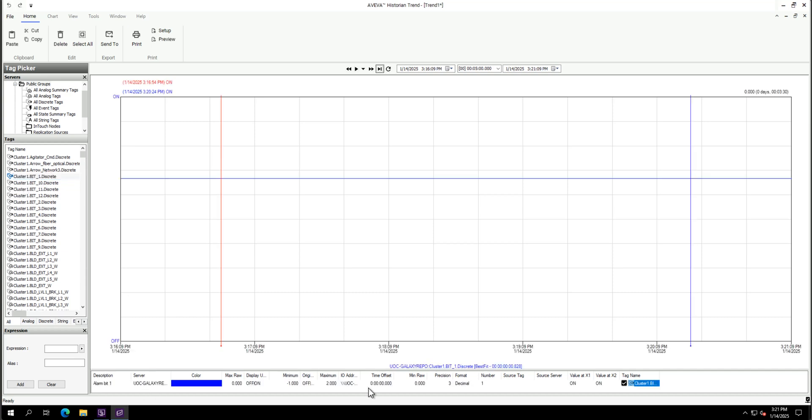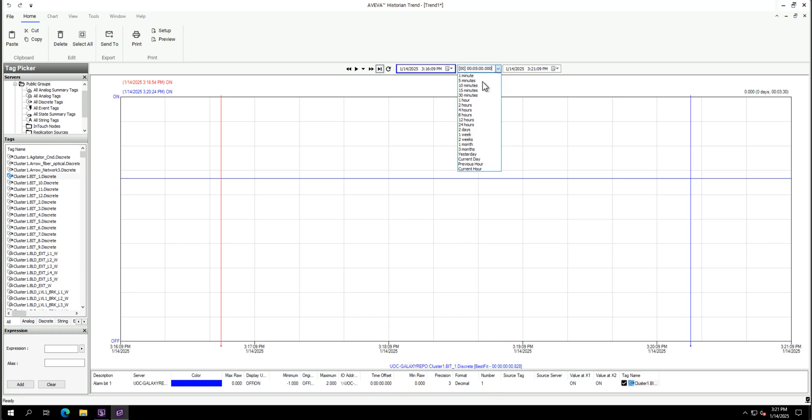So we can put that here and monitor what is the status. So at the moment it's on. We can see here. Let me zoom to one minute and just let it run like that.